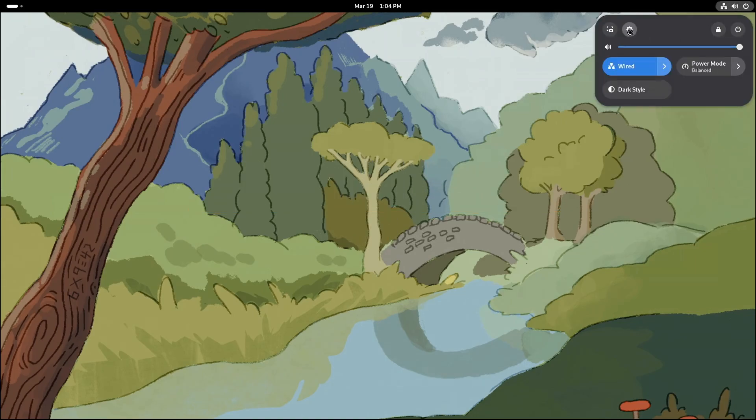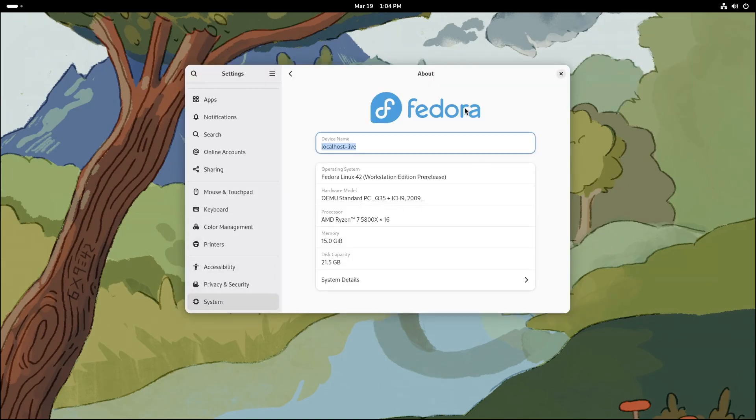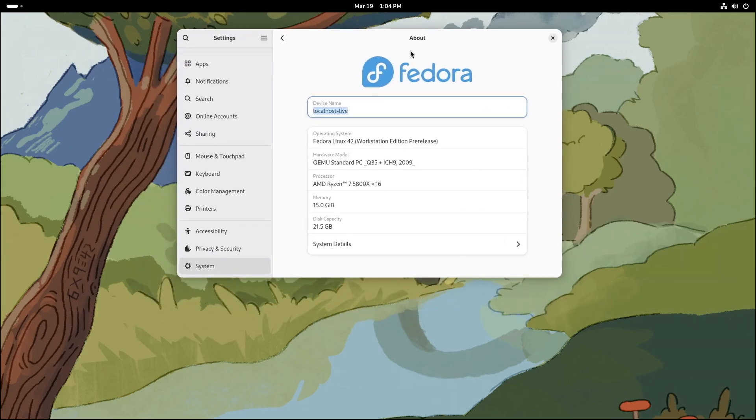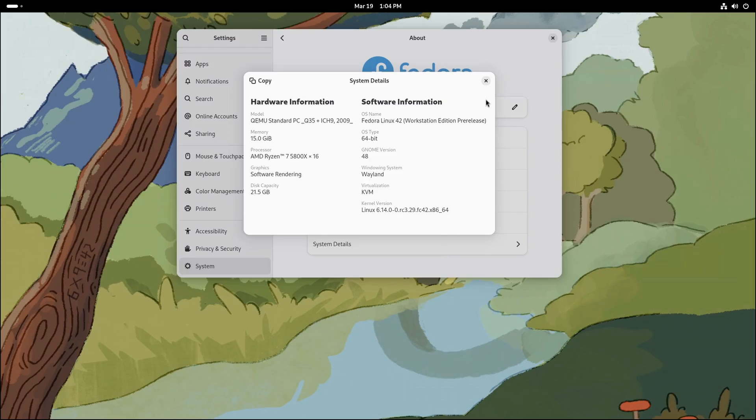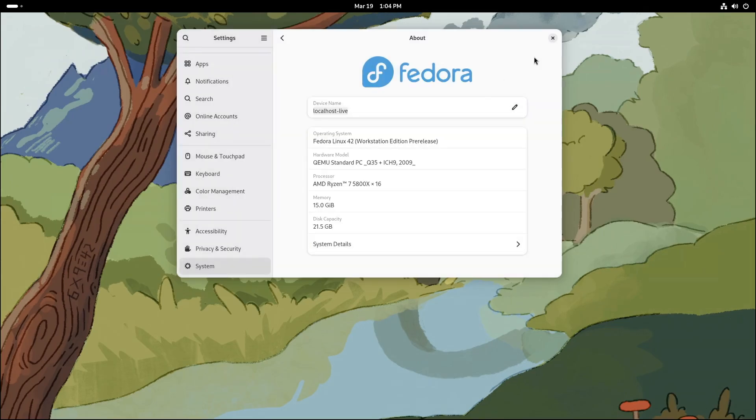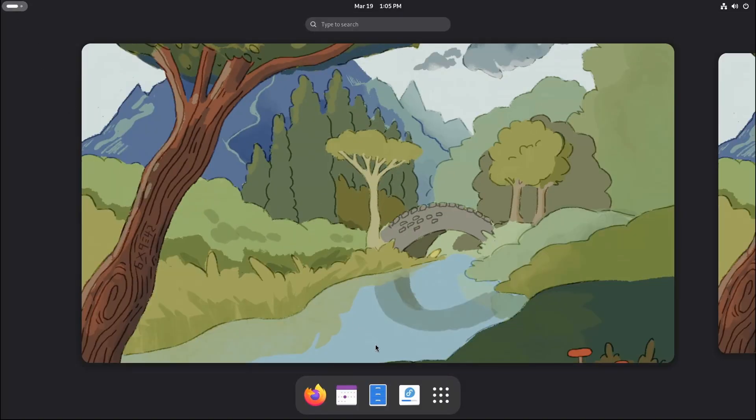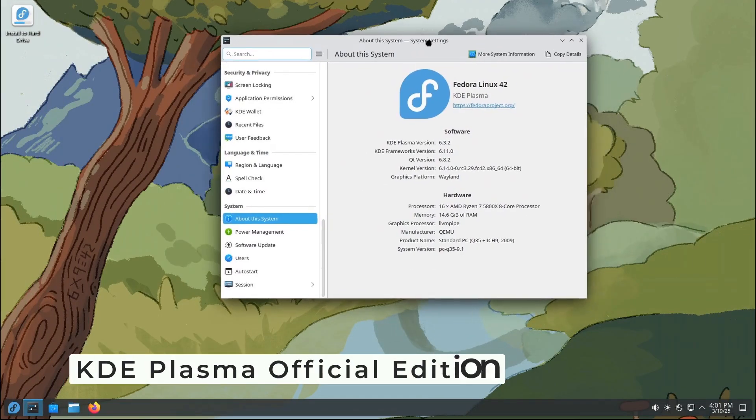Hey everyone, welcome back to Linux Network. Today we're diving into something super exciting: the brand new Fedora Linux 42 beta. If you're a fan of Linux or just curious about what's new in the world of operating systems, this video is for you. Fedora 42 beta is packed with cool features, so let's break it down.